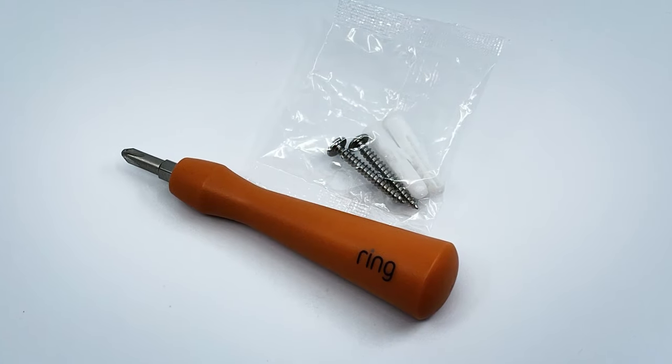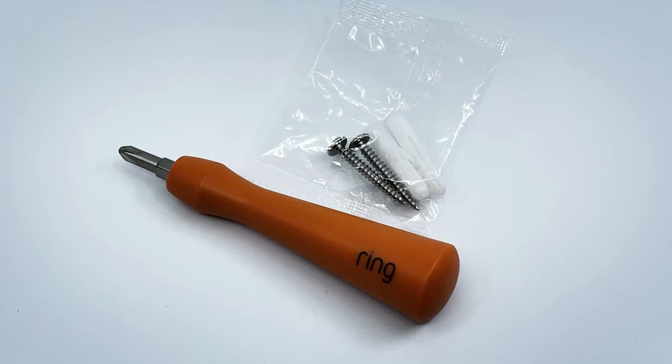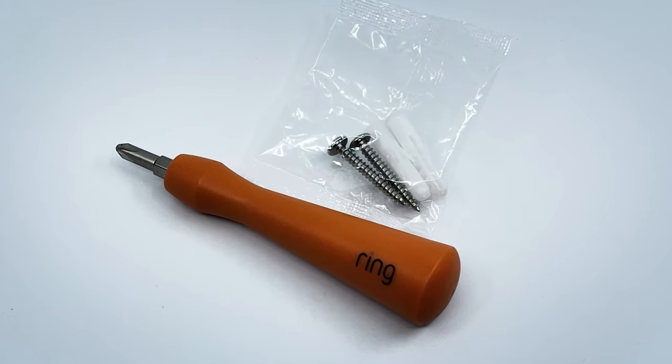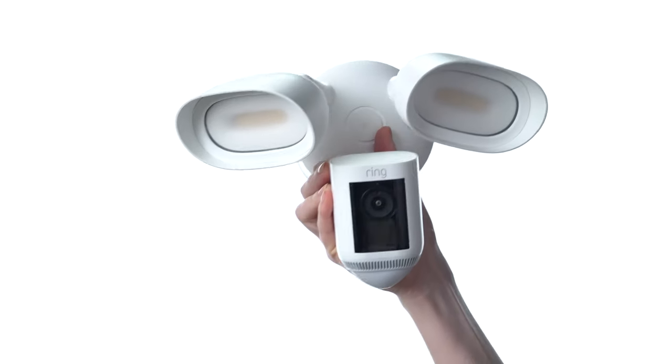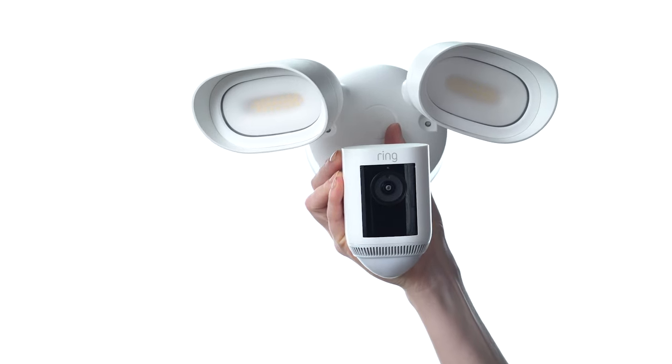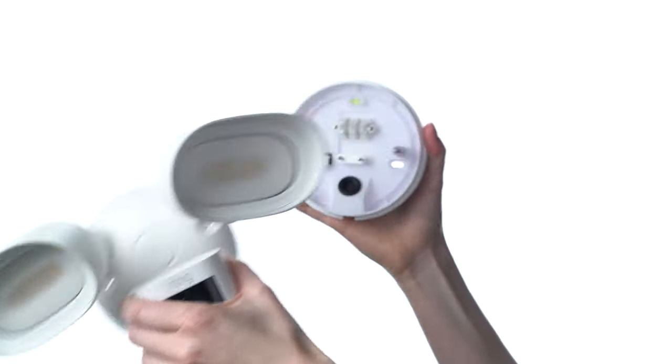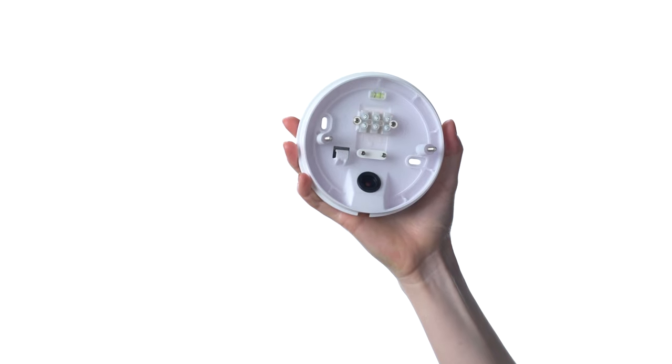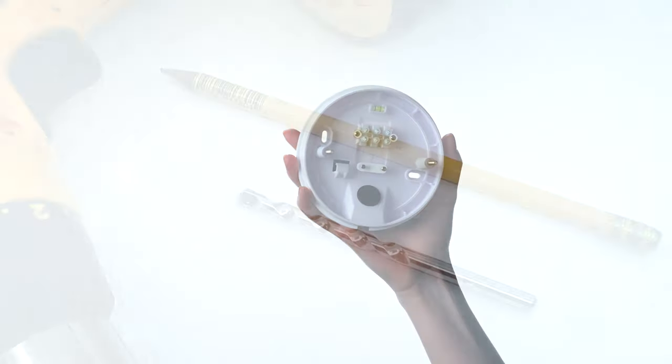First, you'll want to grab the bag with the screws and the included screwdriver. Unpack your floodlight cam and gently pull the round mounting plate straight out from the rear. That's all you'll need for now.